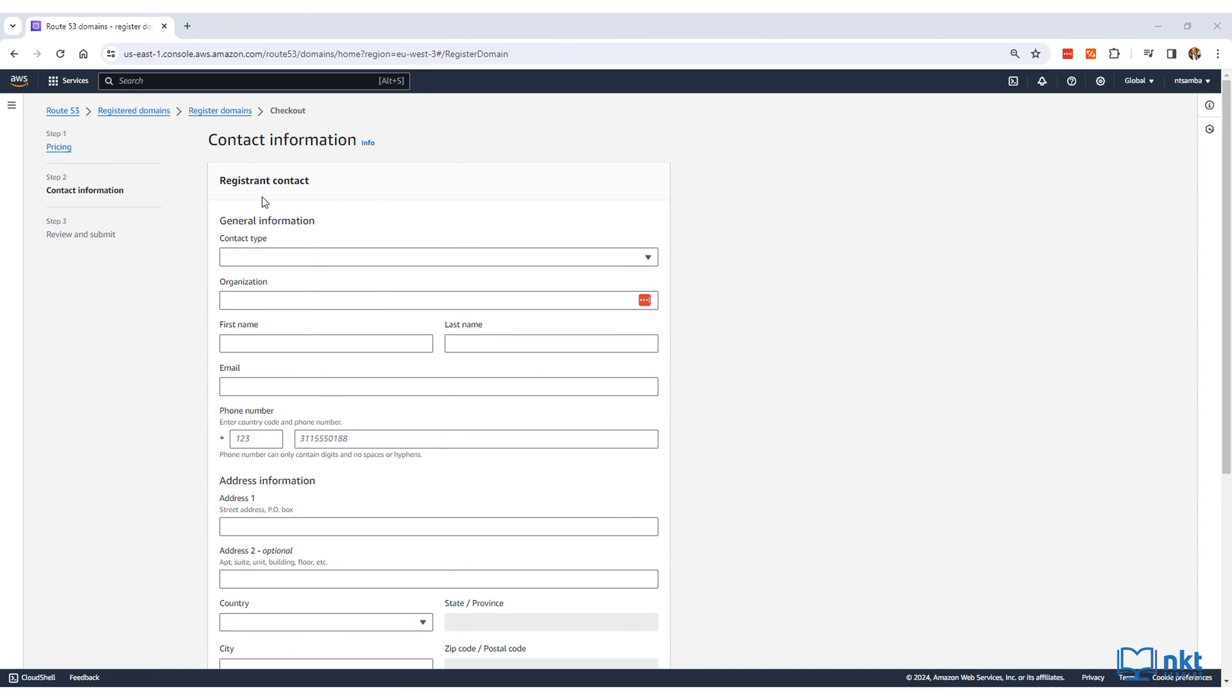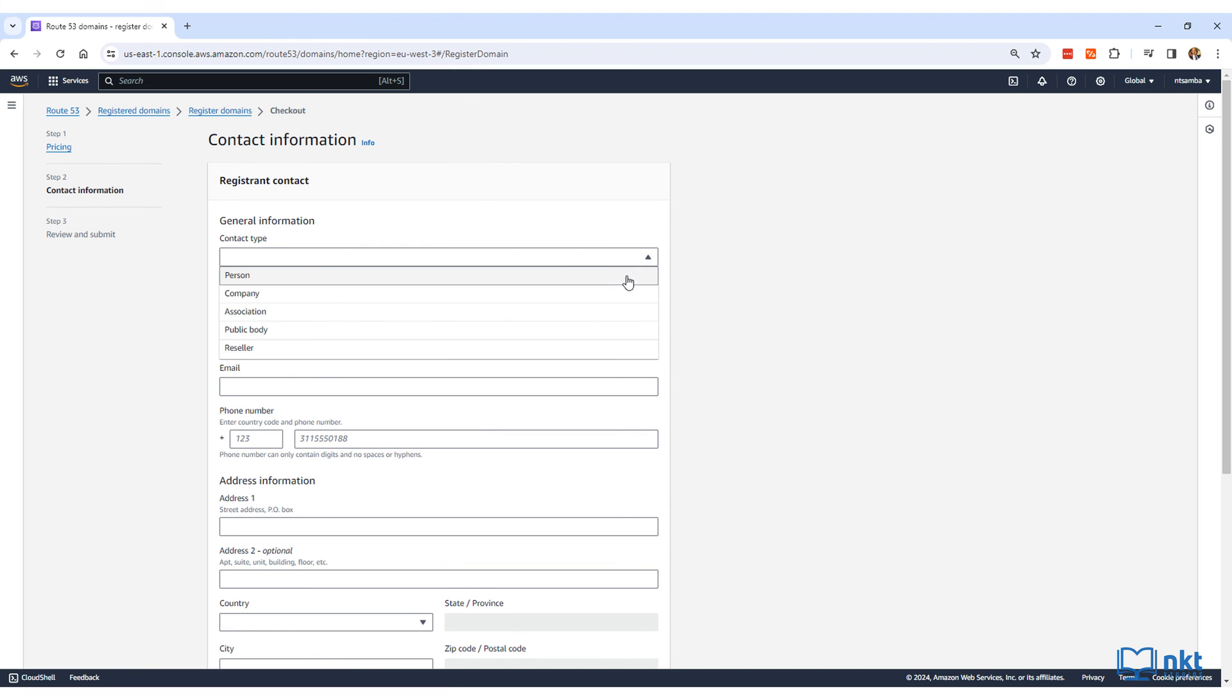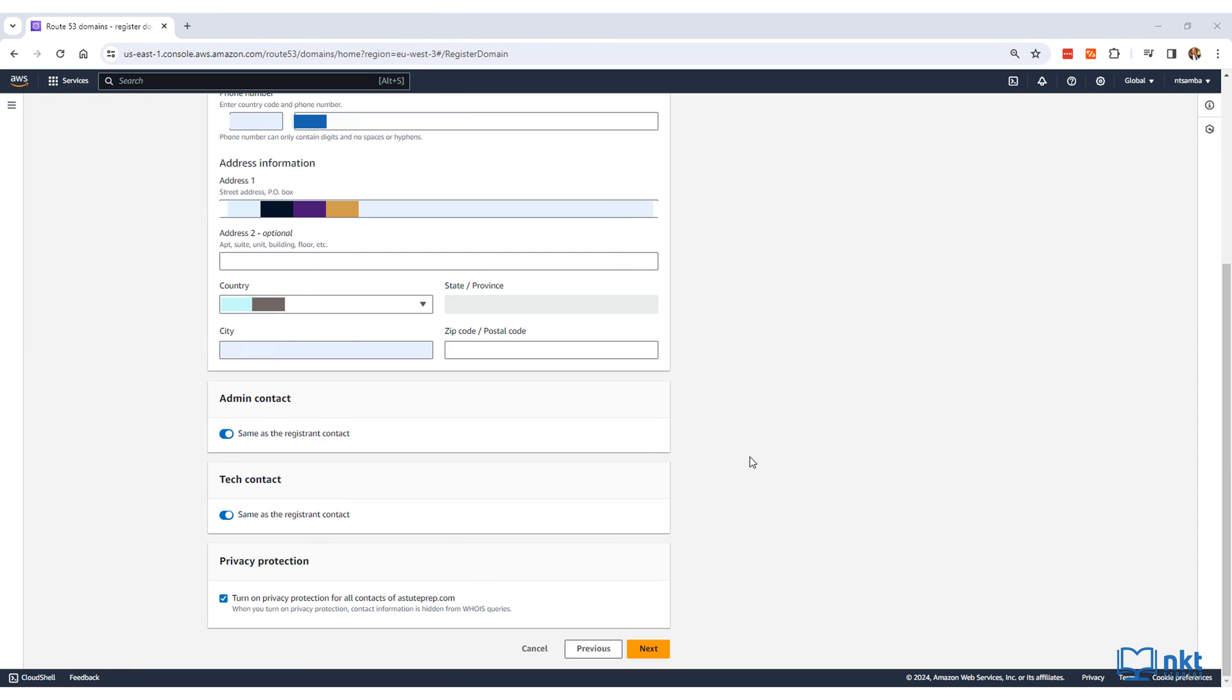You will then need to fill in the information for the registered contact. The contact type is important, as this is where you specify what you are. For example, are you a person, a company, or a public body? So just fill in the information.